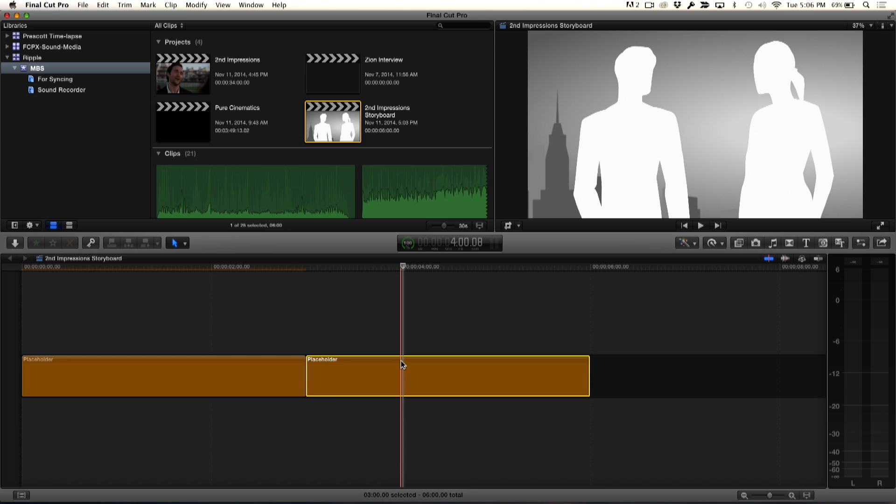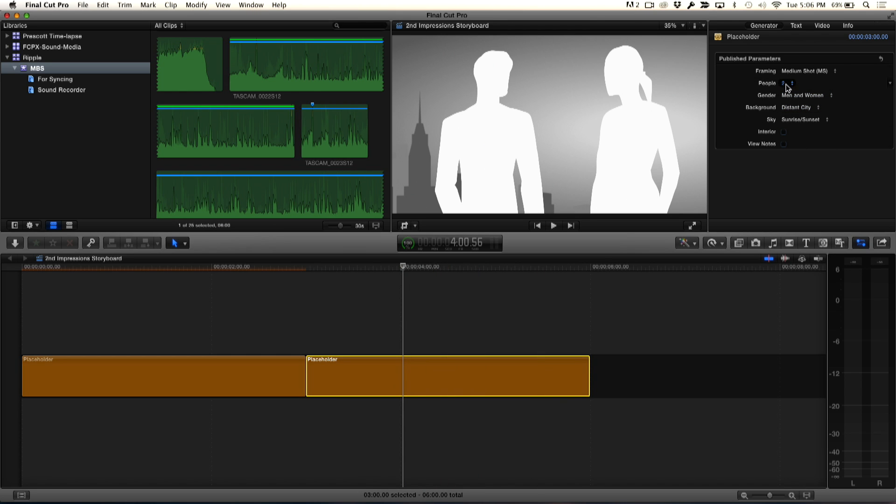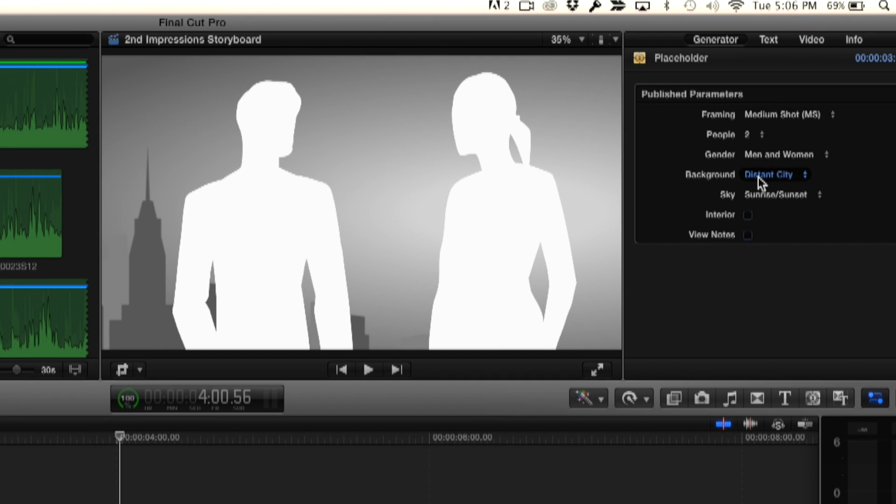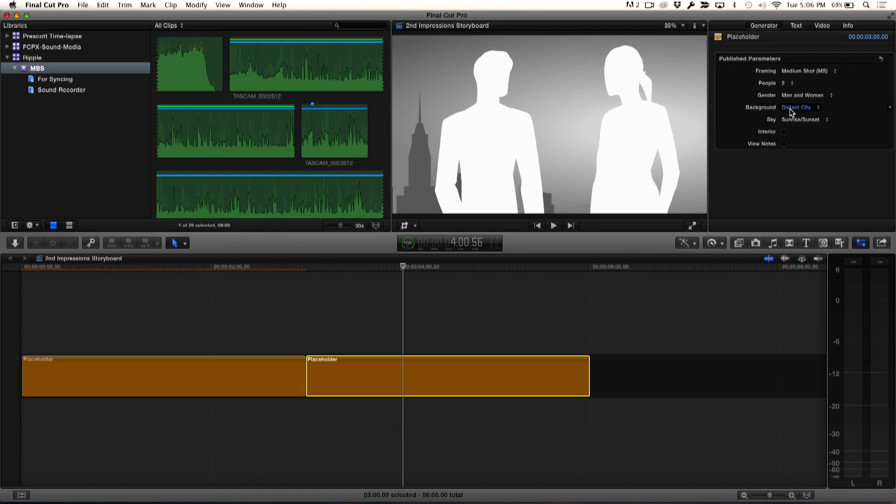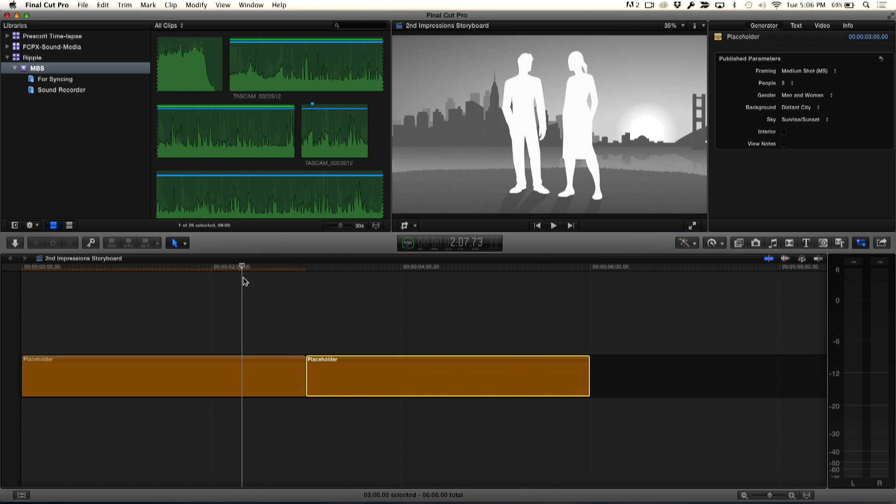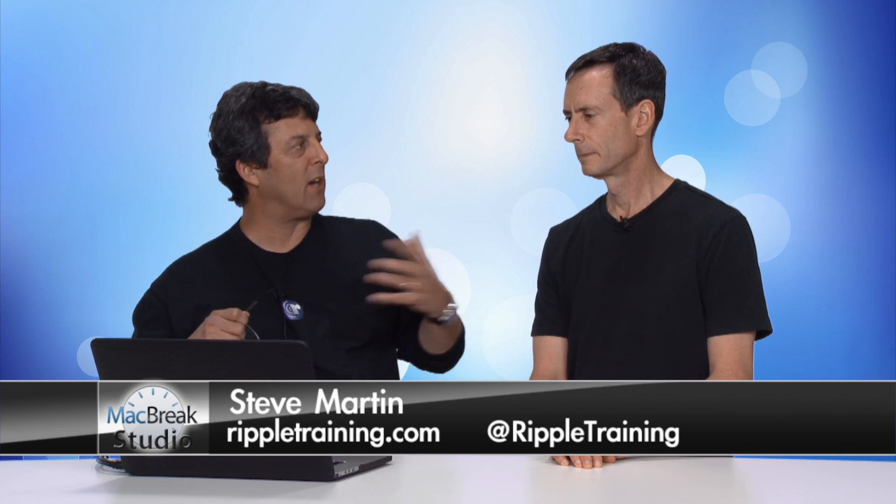If I hit command 4 to open up the inspector, you notice that I had a lot of parameters. I can change the number of people and the framing and the sky in the background. I'm not interested in any of that because it's got the same background as the previous shot. You see the city.